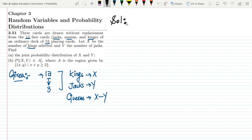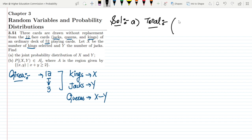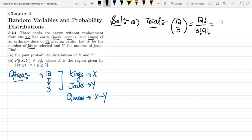Solving part A: the total number of combinations by selecting three cards from 12 is C(12,3). Solving it: 12 factorial divided by 3 factorial multiplied by 9 factorial, which equals 220.